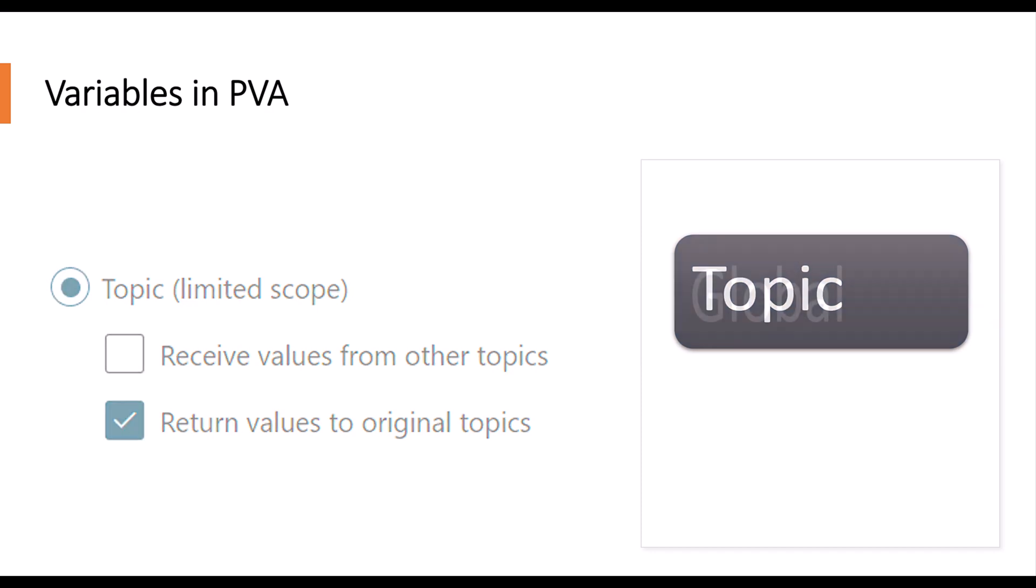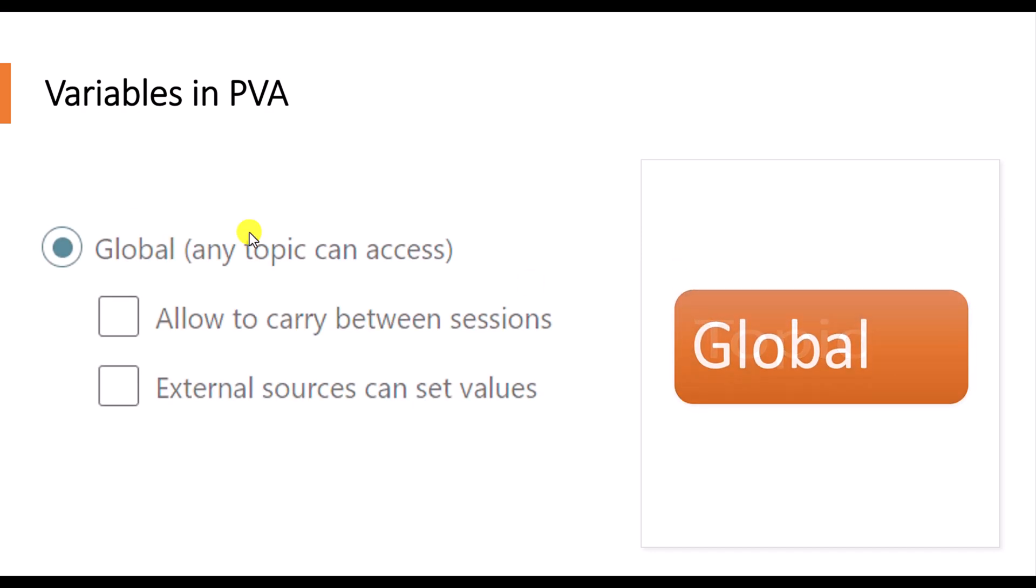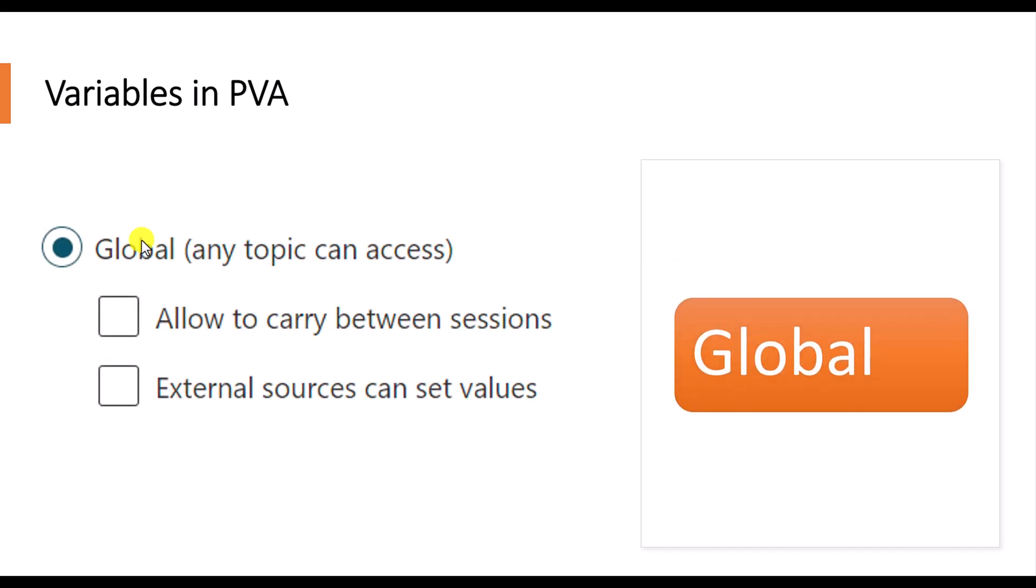The next one is global. Global variable is available to any topic. Here there are two options available for global. Whether this value is allowed to carry between sessions also, or you want to set this value from an external source. Let's say, for example, if you are hosting the bot in a website, from their website, you can pass the value to assign this variable. That's also possible in global variable.